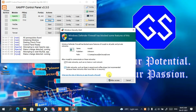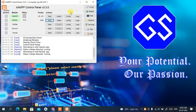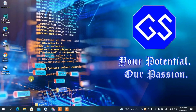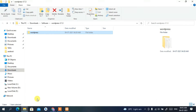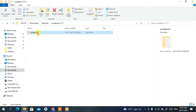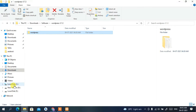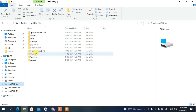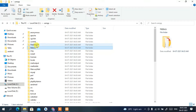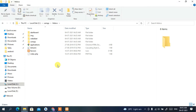Windows Defender has blocked some features, so check that option and click 'Allow Access' to grant folder access. You can see both Apache and MySQL have been started. Minimize the XAMPP control panel, go back to Windows Explorer, copy the WordPress folder again, and navigate to your C drive.